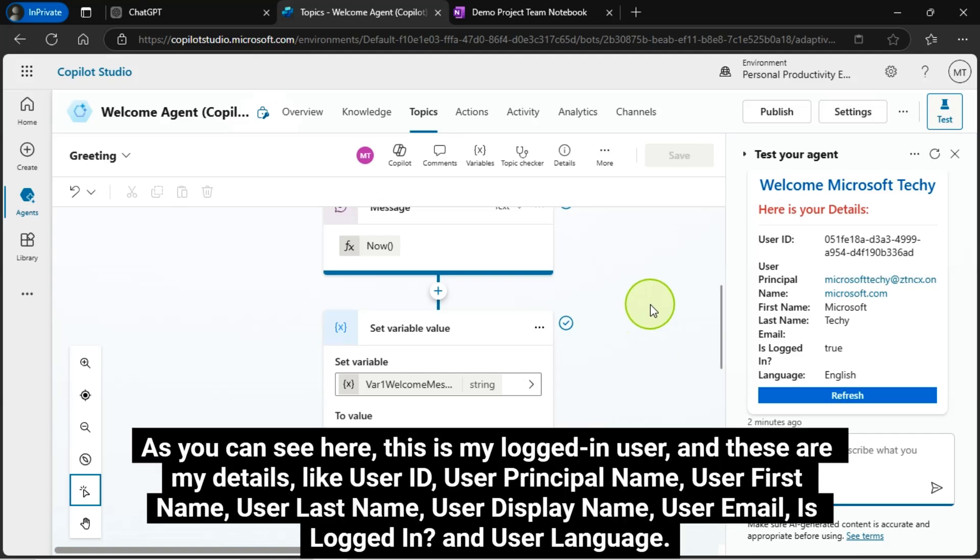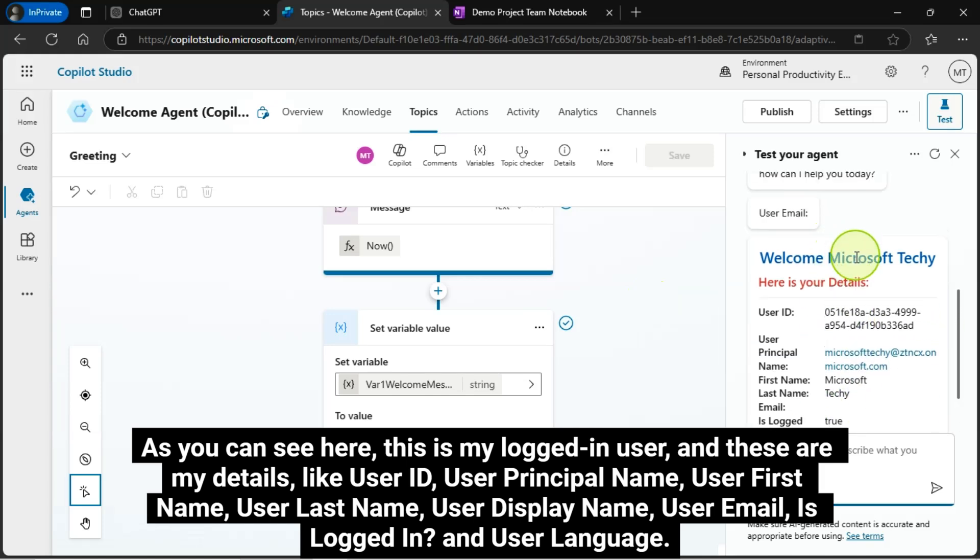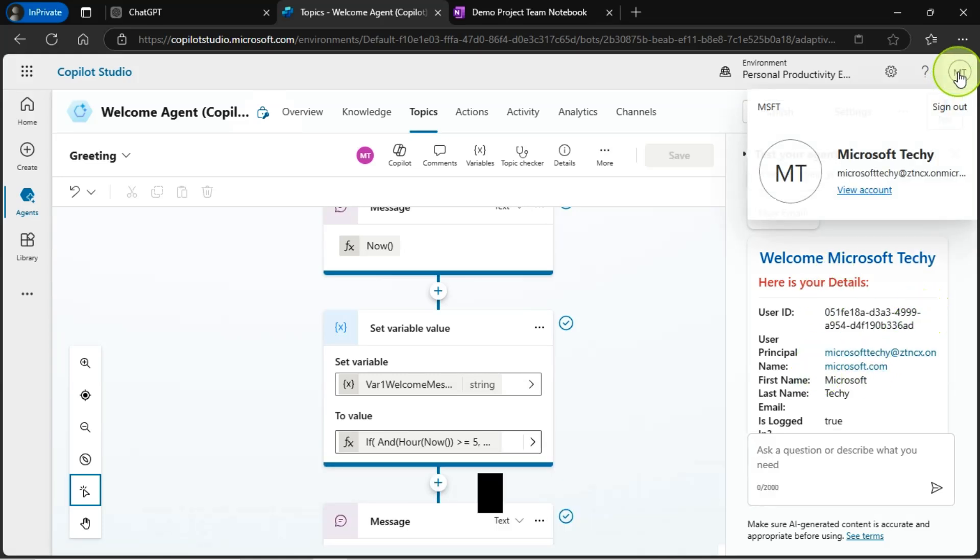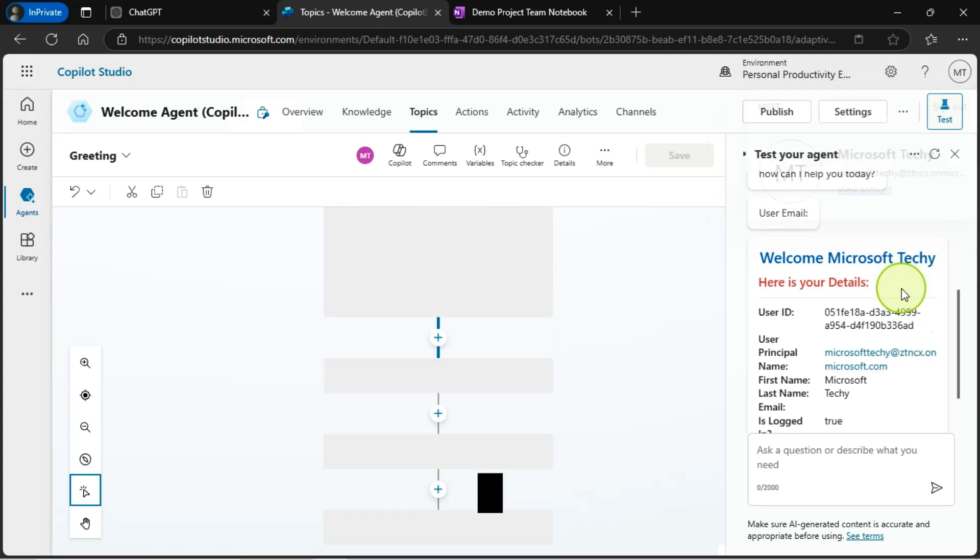As you can see here, this is my logged in user and these are my details like user ID, user principal name, user first name, user last name, user display name, user email is logged in, and user language.